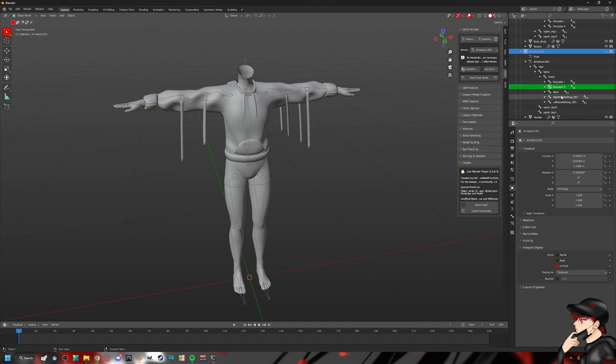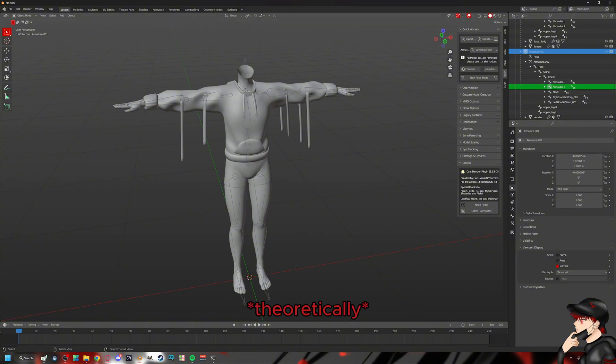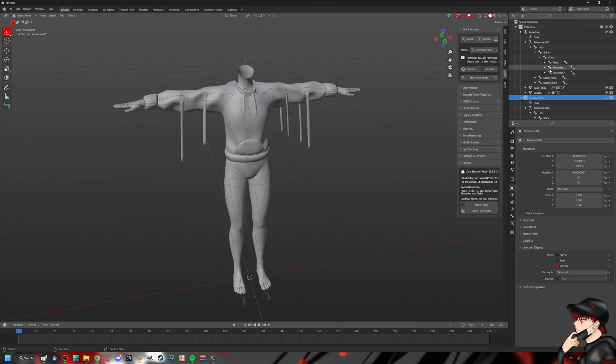And then we're just going to leave those because we don't want to mess with those. Those are parented to these bones already. So us renaming it should theoretically just let us work with it. And then just work down the process, you know, just rename it.